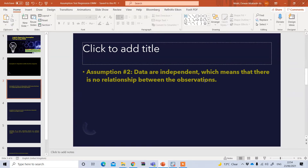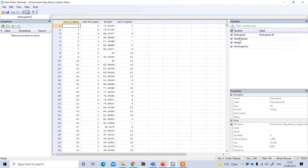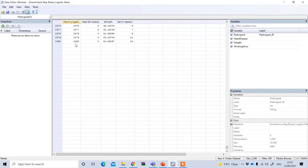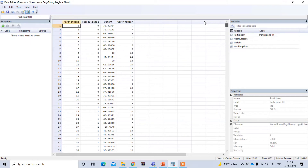The second assumption is that the data are independent, which means there is no relationship between observations. In other words, all data come from different respondents — no repetition from the same sample. To test this assumption, simply look at your data. You can see the participant numbers: 1, 2, 3, 4, 5, 6, 7, 8, and there are 2,380 participants total. There is no repetition of the same participant, so each response comes from a single individual. This fulfills the second assumption of independence of observations.